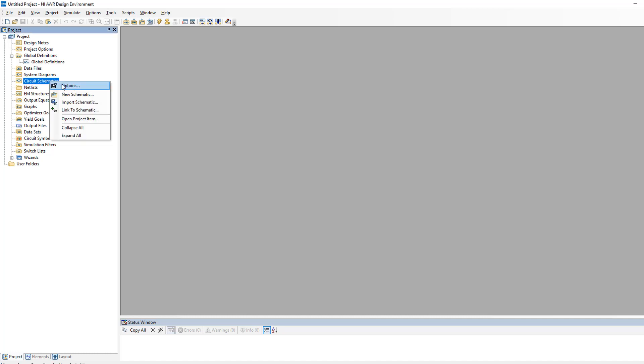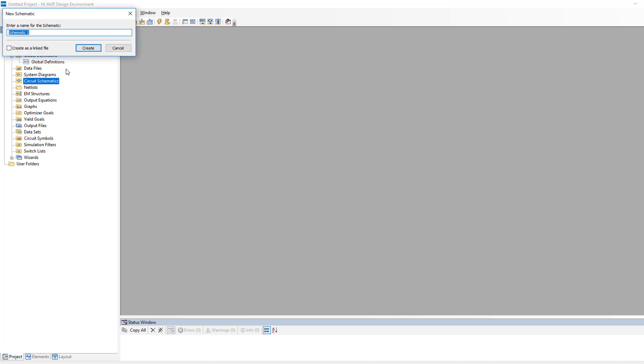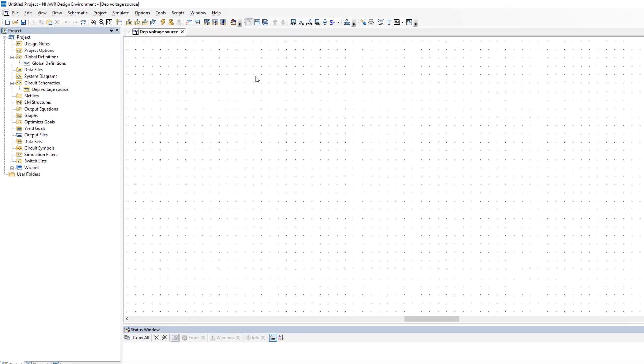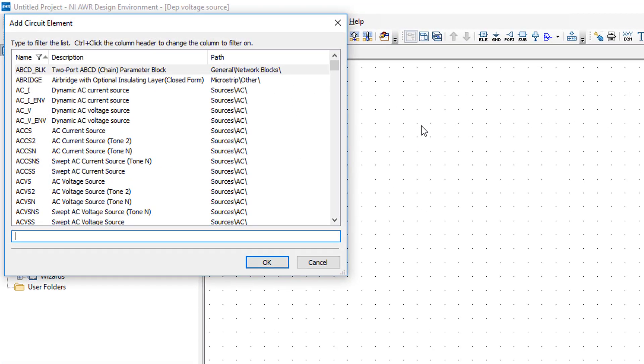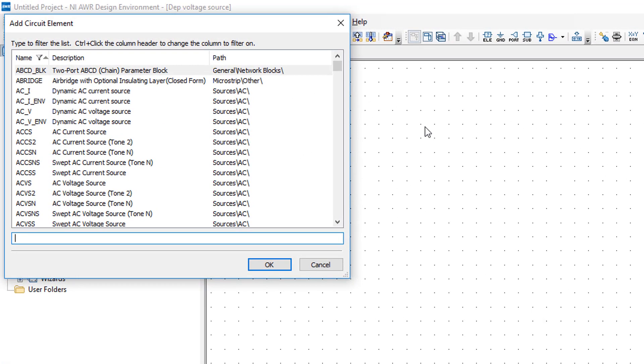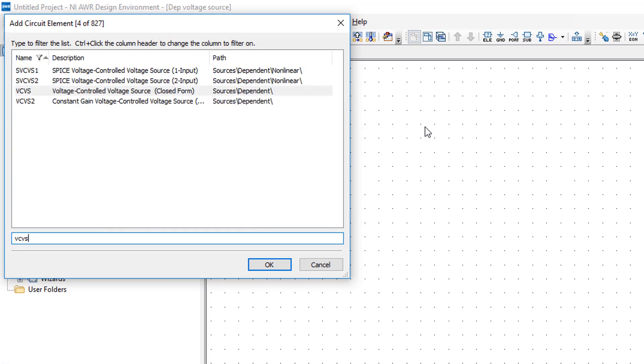First of all, let's create a new circuit schematic which we will call dependent voltage source. Then we press CTRL-L and in the search box we put VCVS, voltage-controlled voltage source.